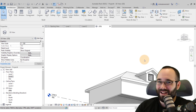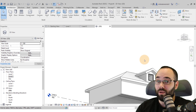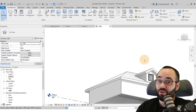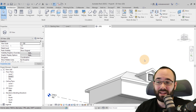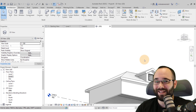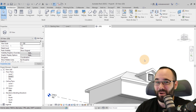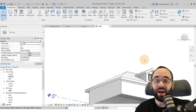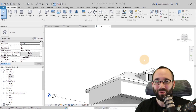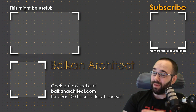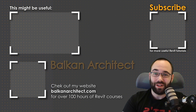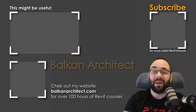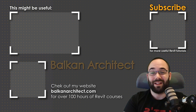That's how you create dormers in Revit. Check out the full Revit Roofs Masterclass — the link is just below in the description. Let me know in the comments if you liked this video or if you have your own workflow suggestions for creating dormers. Make sure to like, subscribe — it helps with the YouTube algorithm. Thank you for watching, and check out BalkanArchitect.com for over 120 hours of Revit course content.